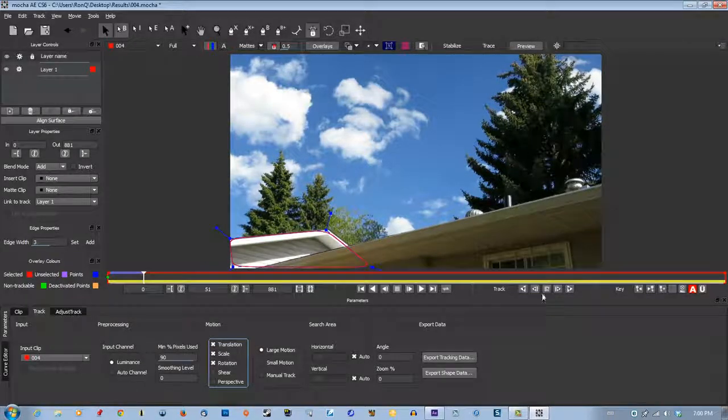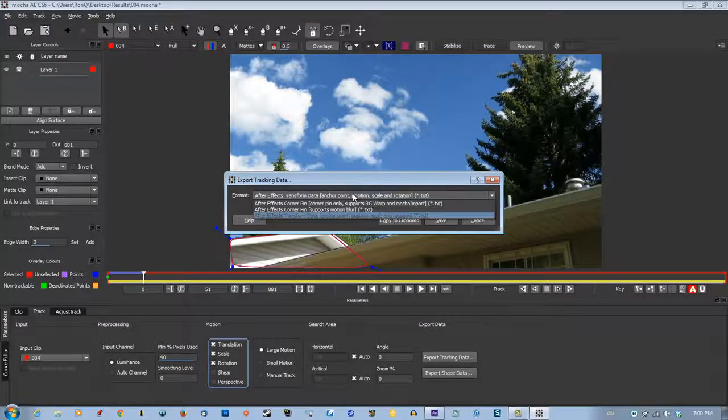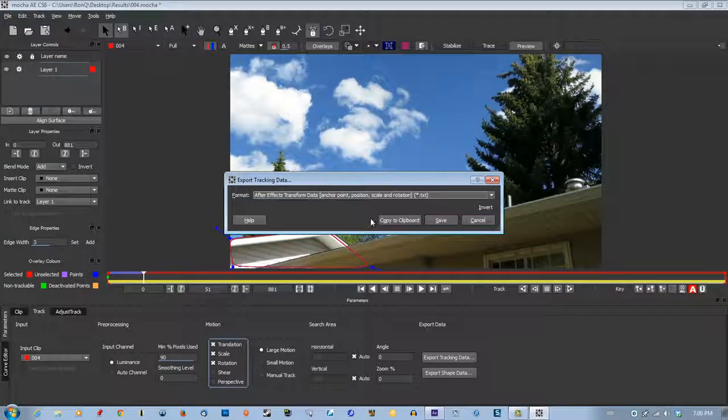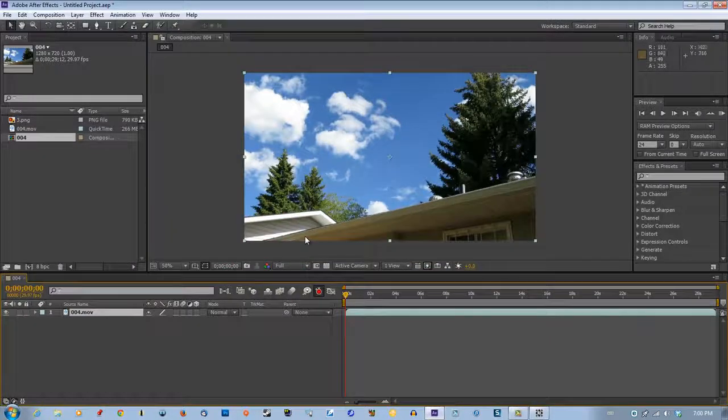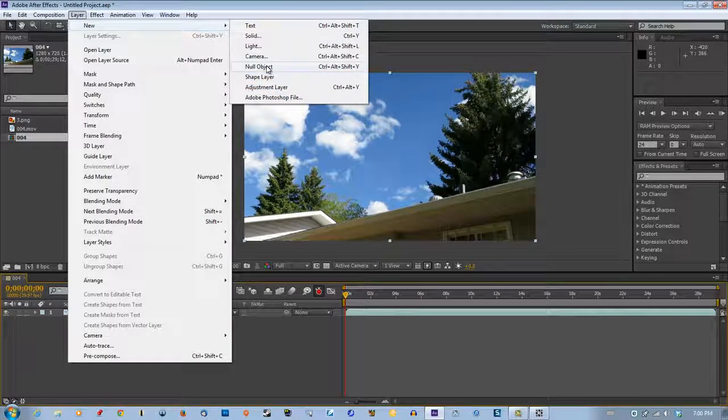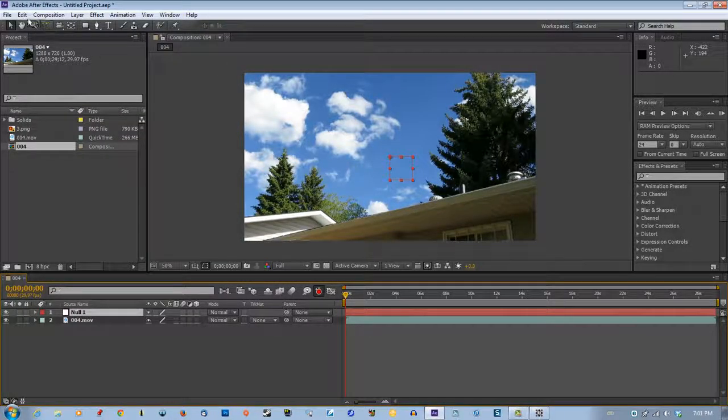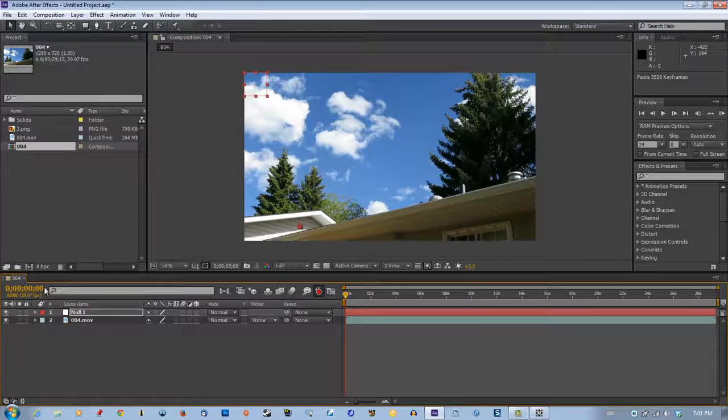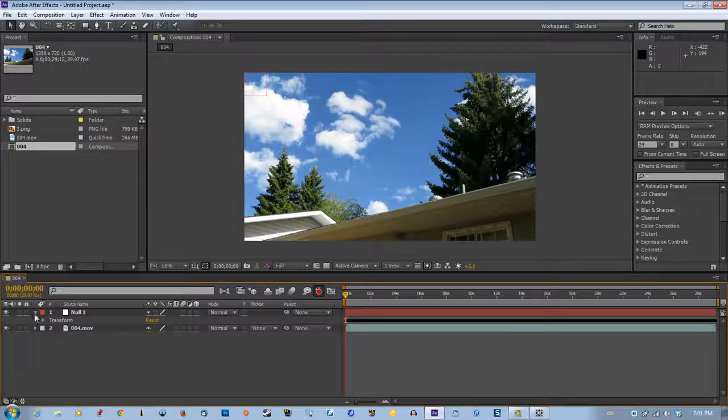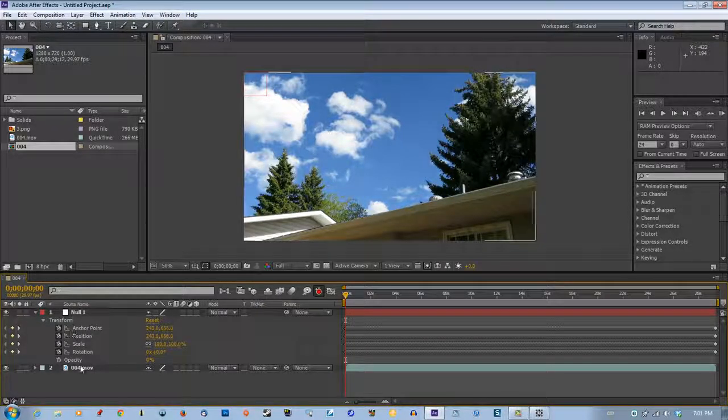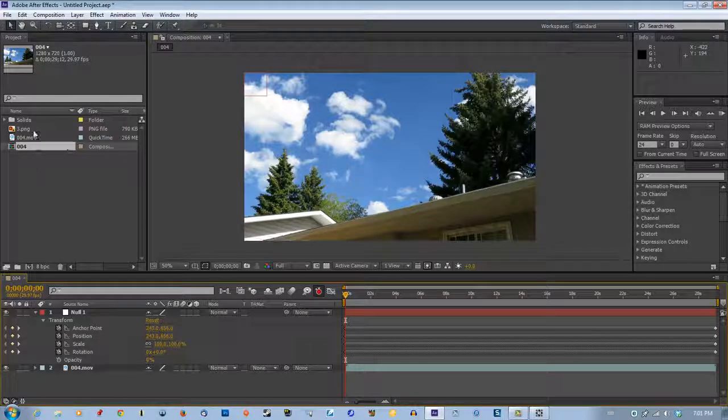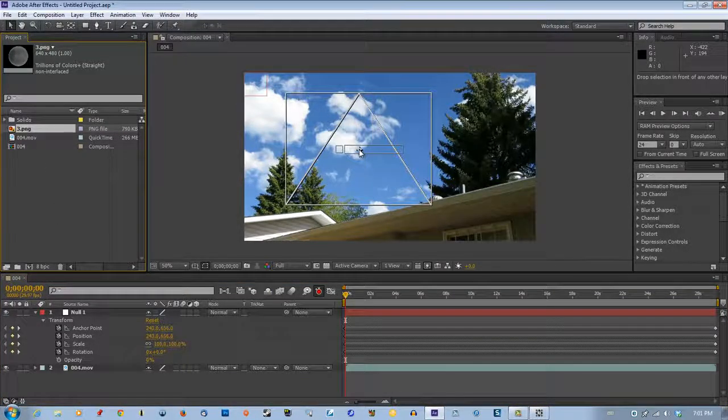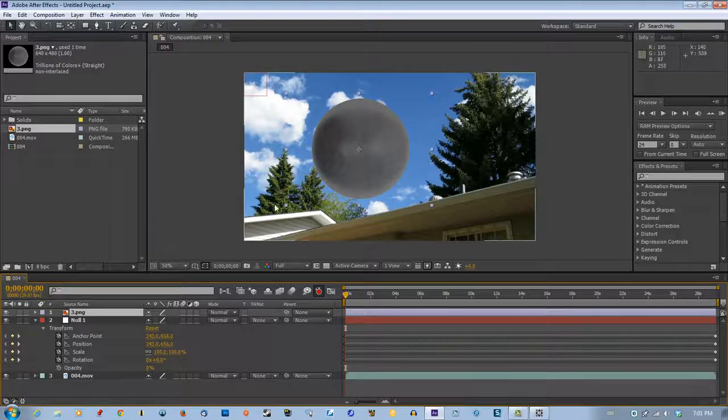It's good. Export tracking data, make sure the last one is selected, copy it to clipboard. Go back to After Effects, go layer, new null object. Edit, paste that in there. I want to turn off this anchor point, but we can't do it now because it will screw everything up. So what you're going to do is get your image in there first.